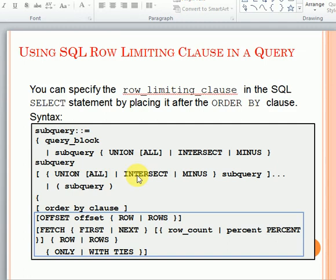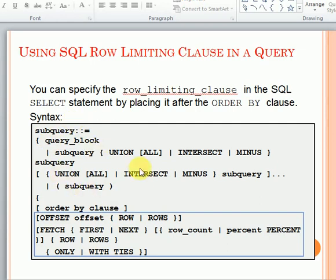In earlier versions, if you are talking about Oracle 8i, 9i, 10g, or 11g, we don't have this feature. We used to create SQL queries using row number with inline queries and then apply filters to get the top 10 records, or use some other methods. But in 12c they have provided a direct clause in ORDER BY — that is the row limiting clause.